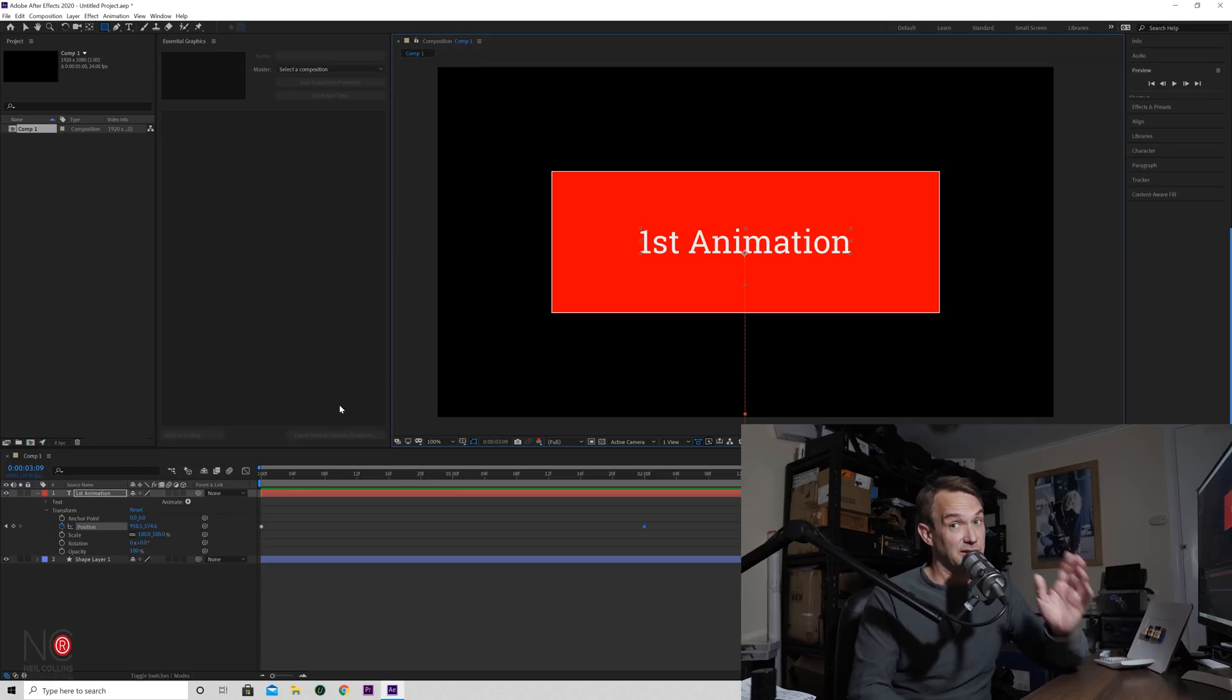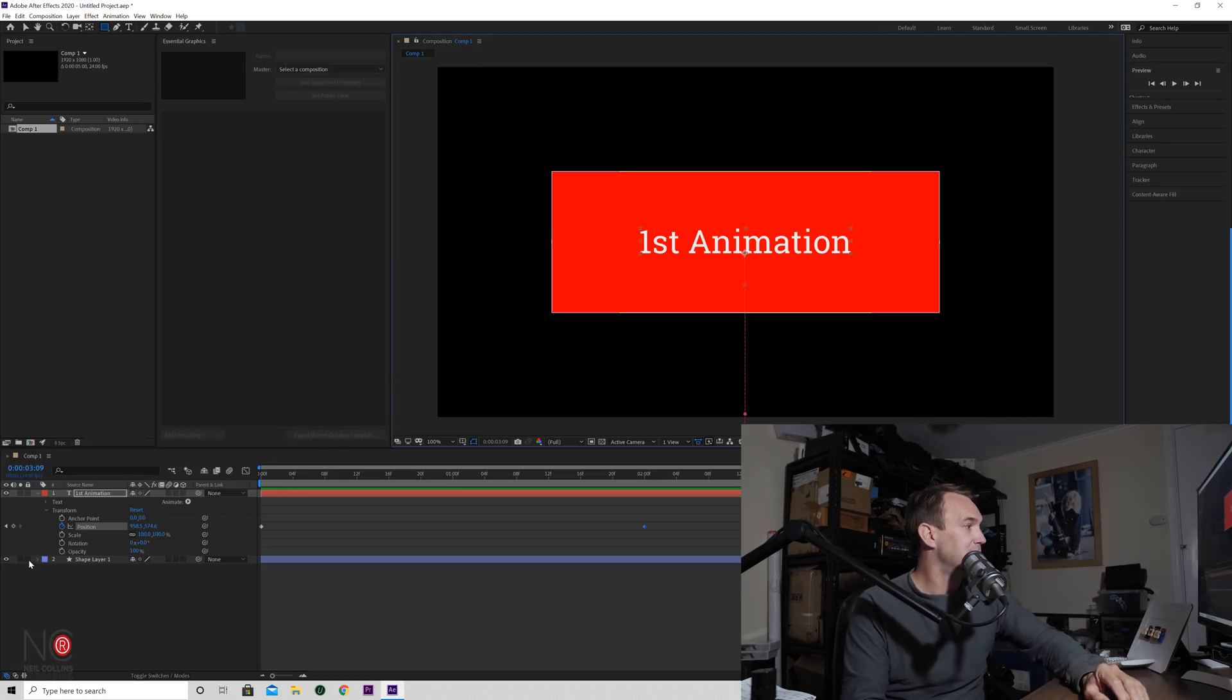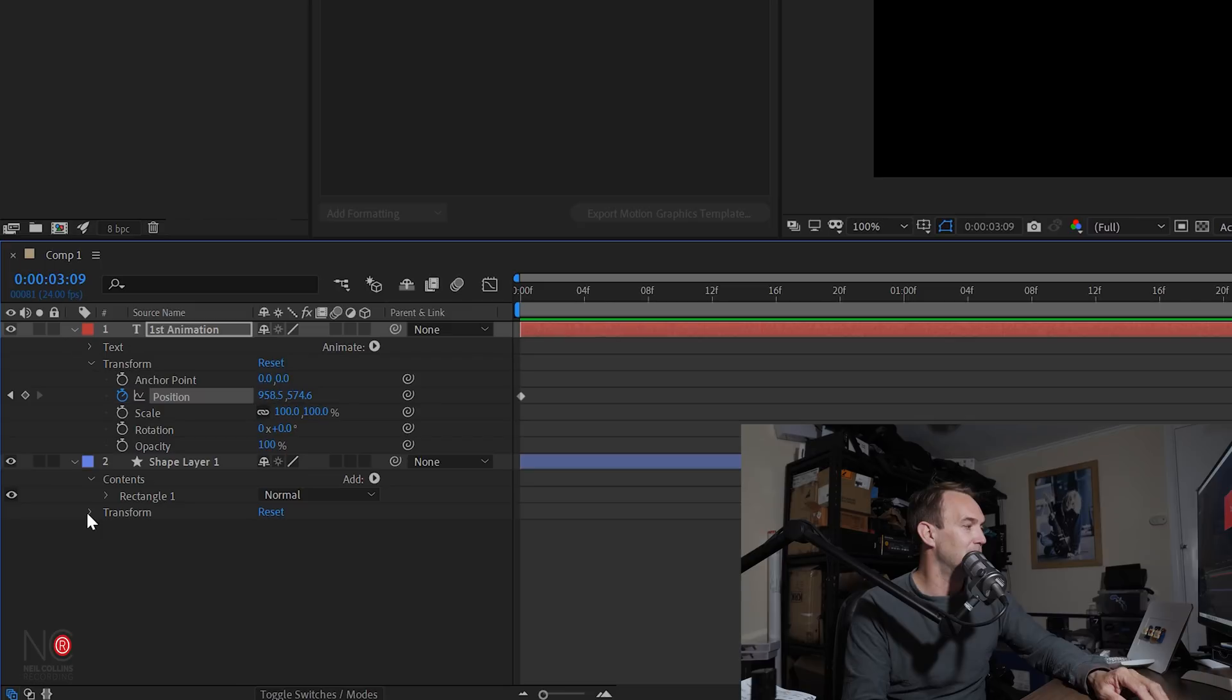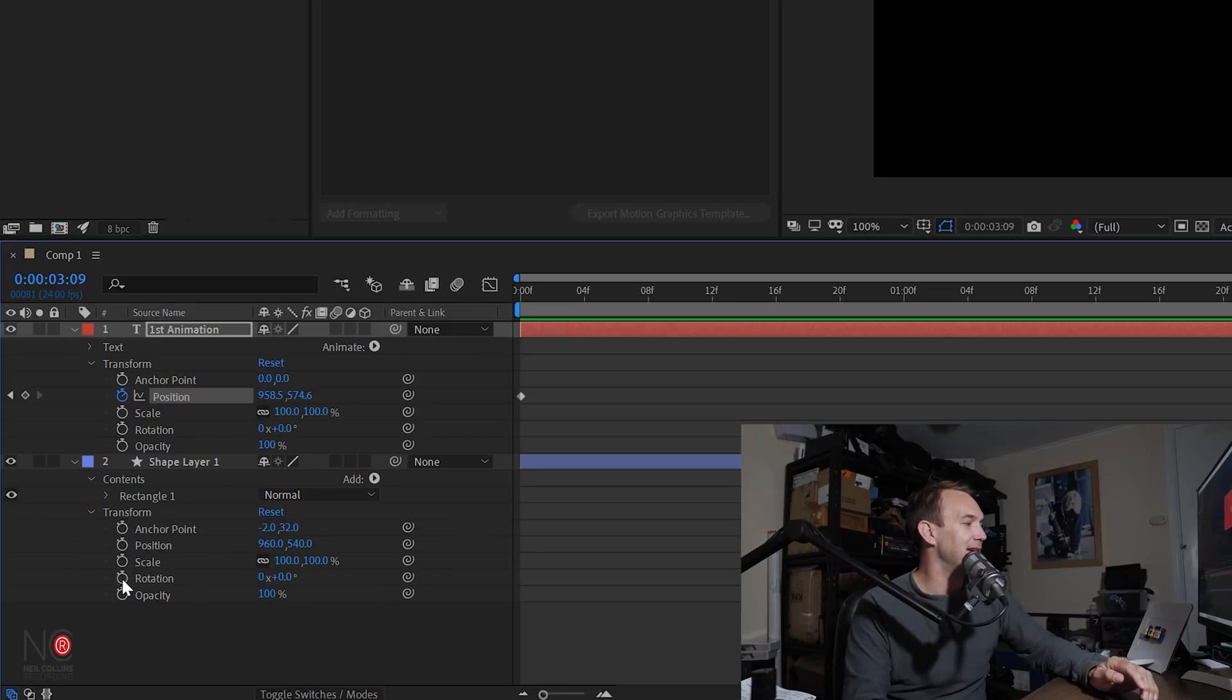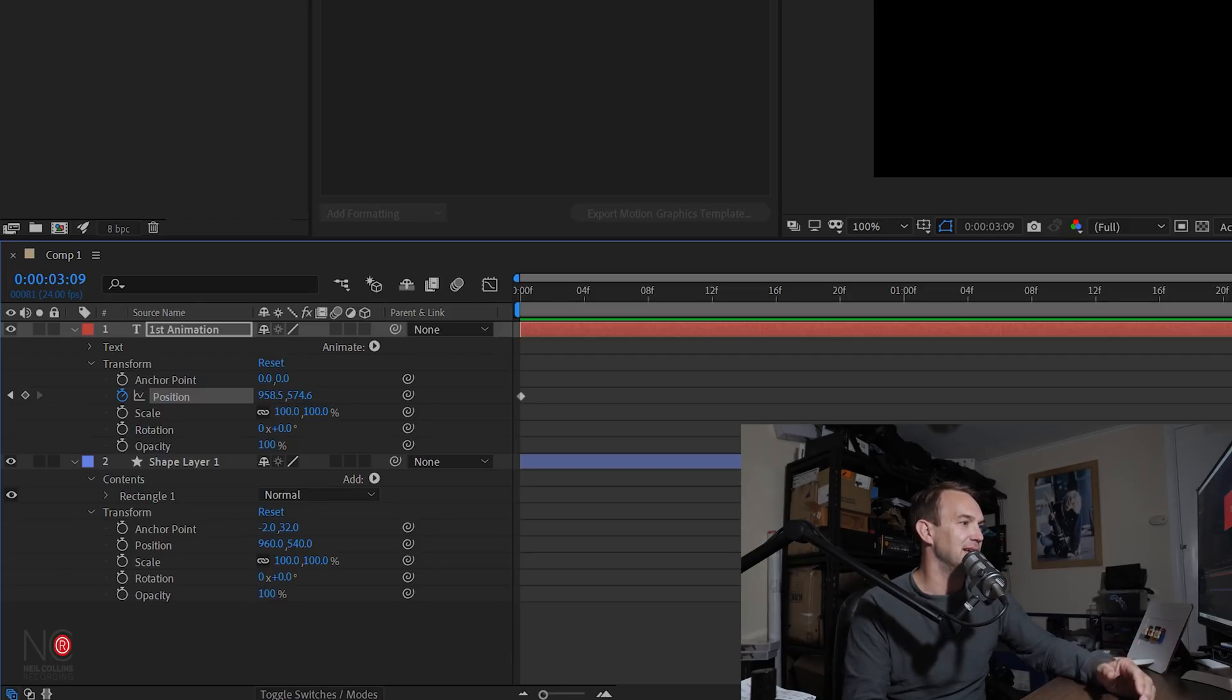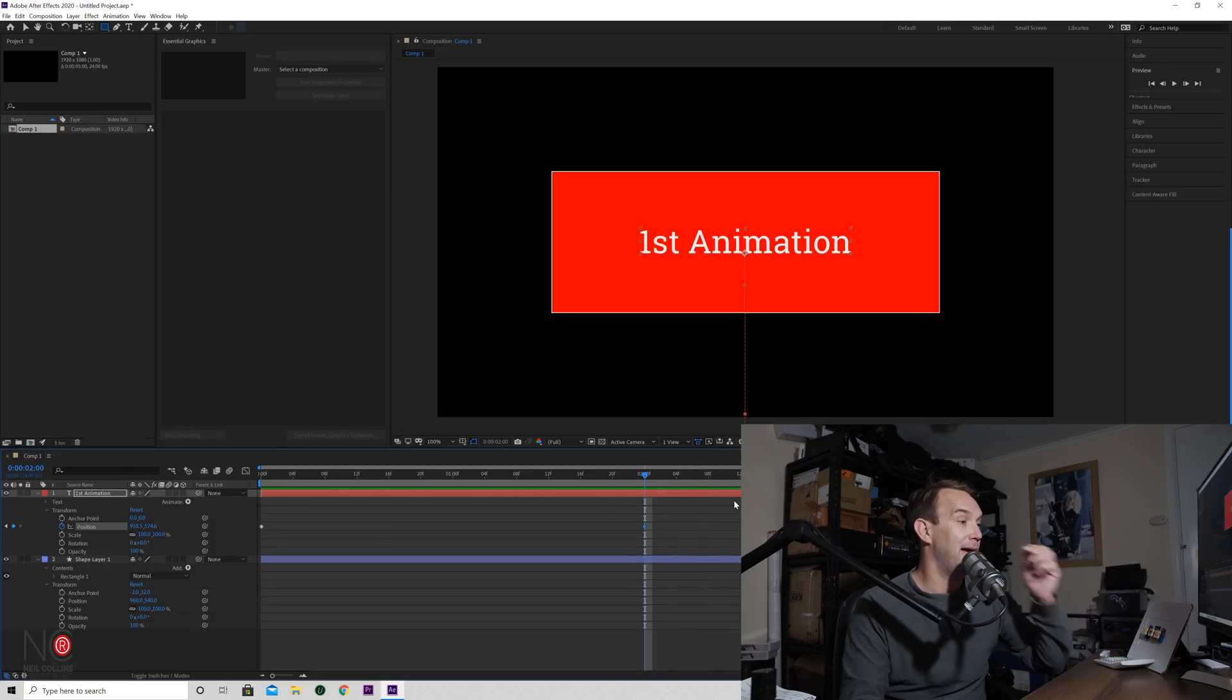We've got a simple animation on our text now, so now we want to do some simple animation for our shape. So I'm going to come down to my shape arrow, and the same thing, I'm going to go to the transform arrow and it's going to open up my parameters down here.